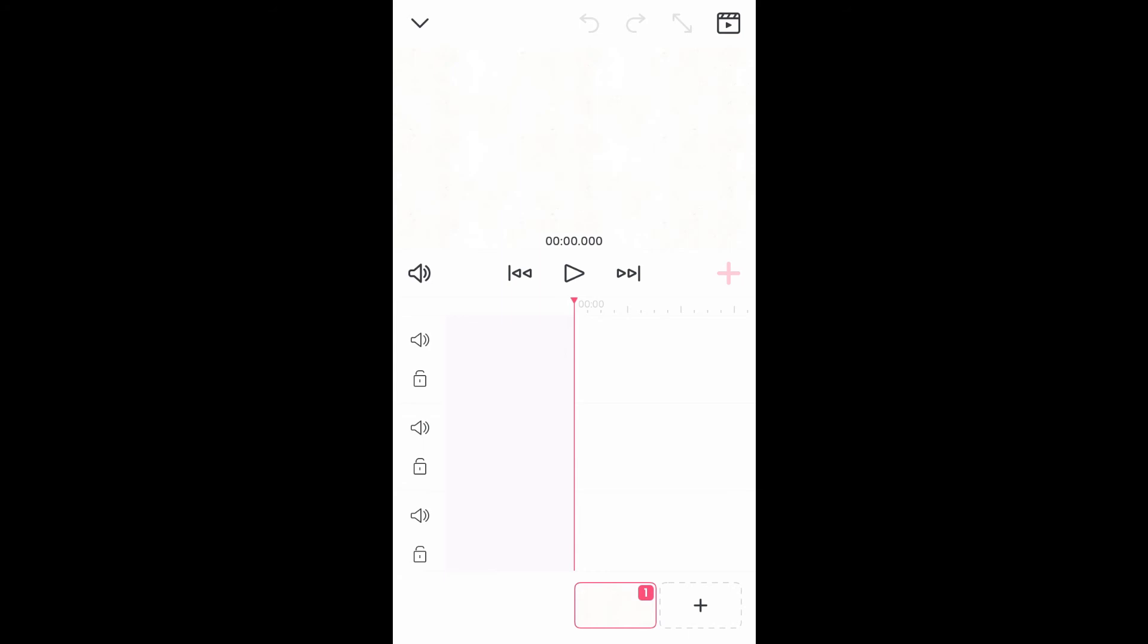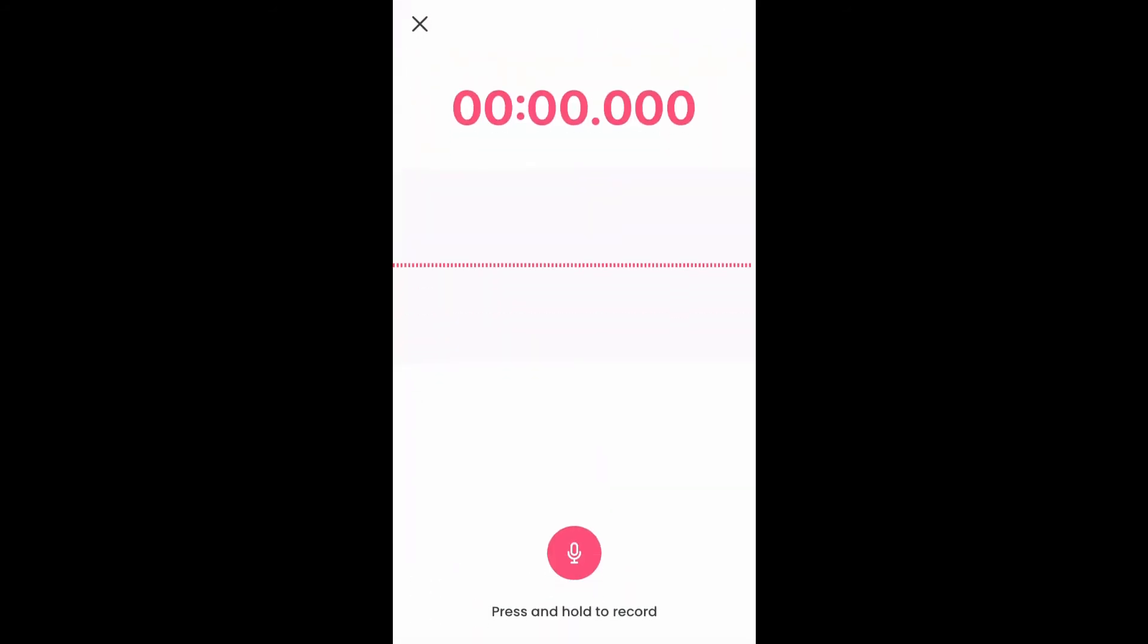By tapping on audio recorder, you'll be able to record your voice and do a voiceover.